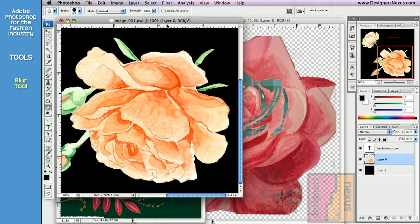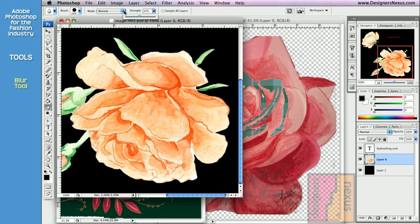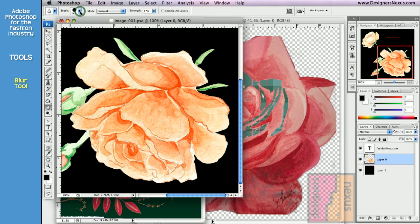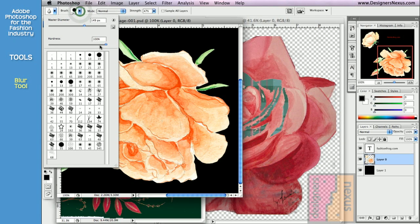You can also soften the effect by reducing the strength in the option bar. And just like with any other brush, you can select from various modes and set your brush preferences.